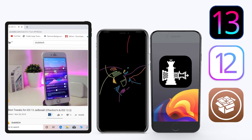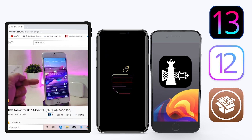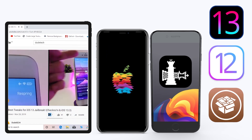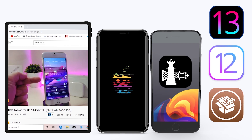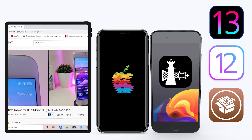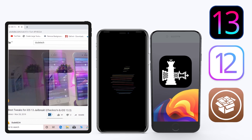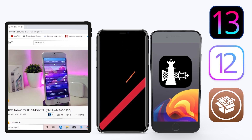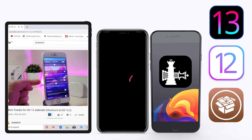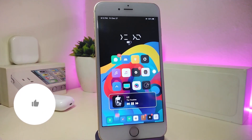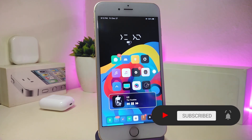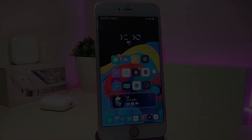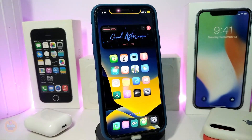Hey, what's up guys and welcome back to another video! Time to talk tweaks. For those already using the unc0ver jailbreak on iOS 13 up to 13.3, and for those using the checkra1n jailbreak from iOS 12.4 up to 13.3.1 — here are some top new jailbreak tweaks I want to share. Before we start, give the video a thumbs up, subscribe, and hit the notification bell so you're notified whenever I release a new tweaks video.